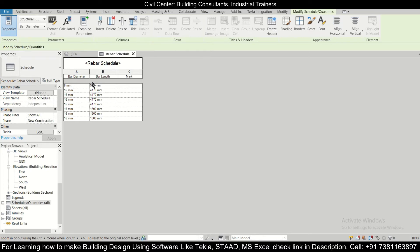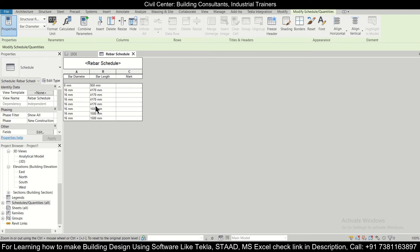So we have used 8mm bars as your stirrups, so the total length of the stirrups which has to be used in this particular project is given. And the 16mm bars we have used the longitudinal bars, the all length as you can see, the length of your particular extra bars or the cut bars.